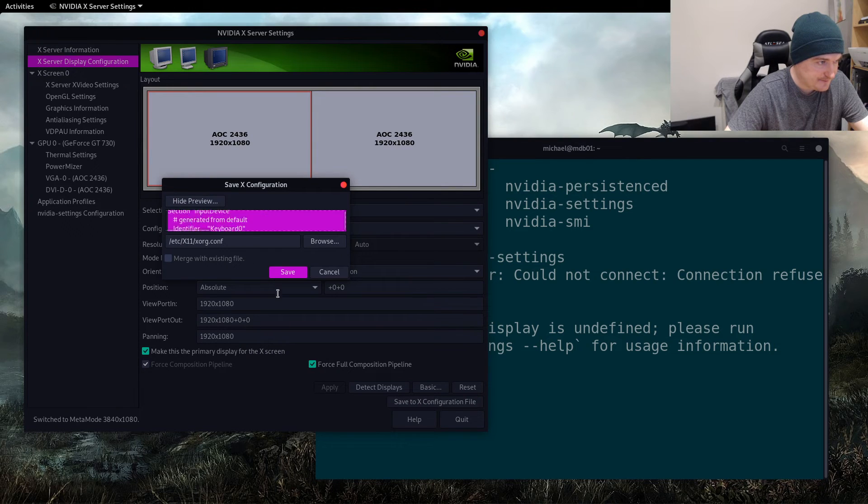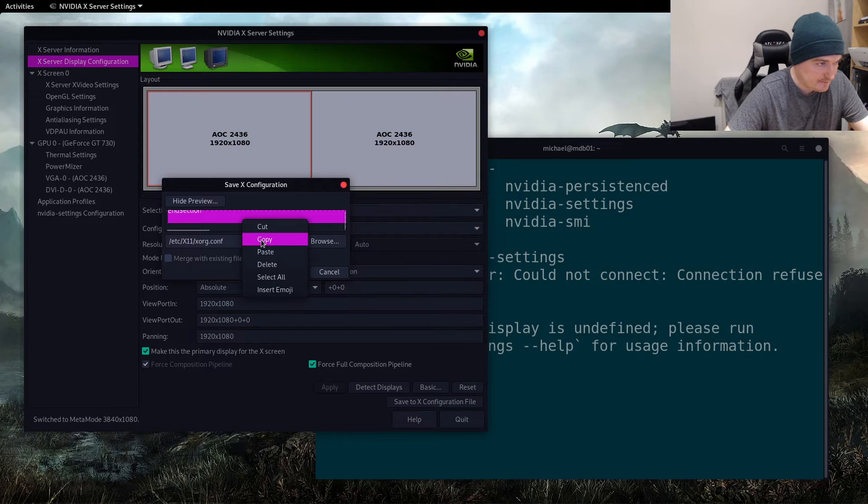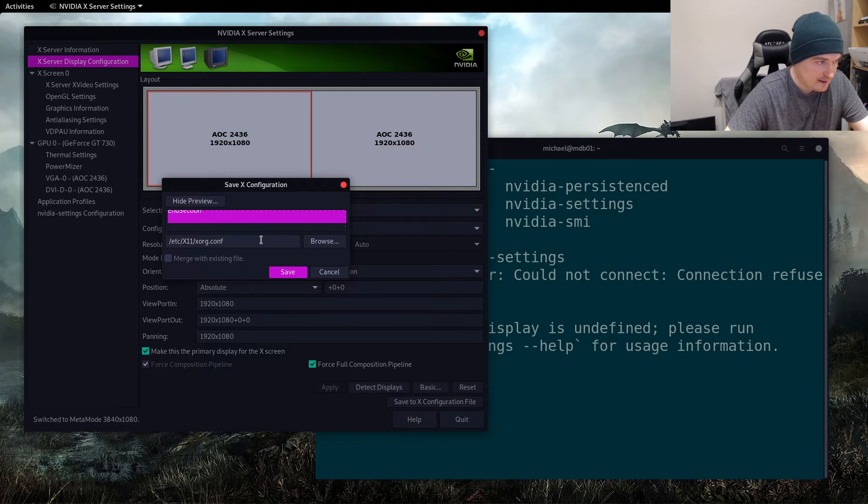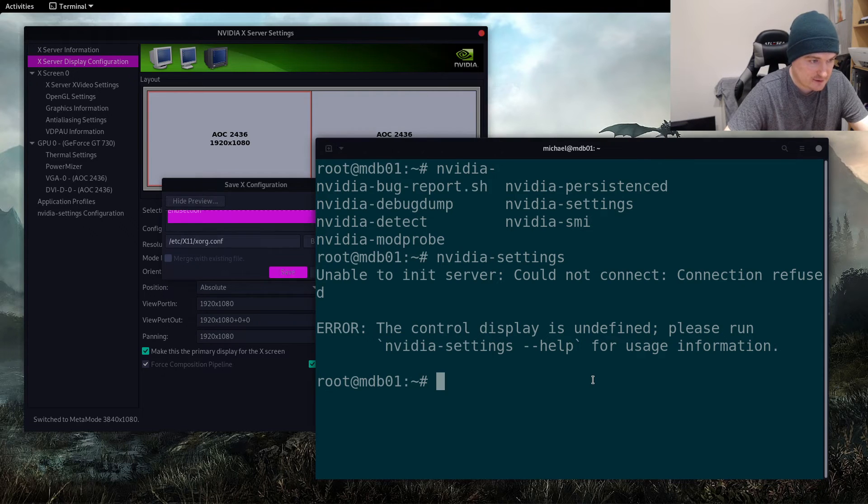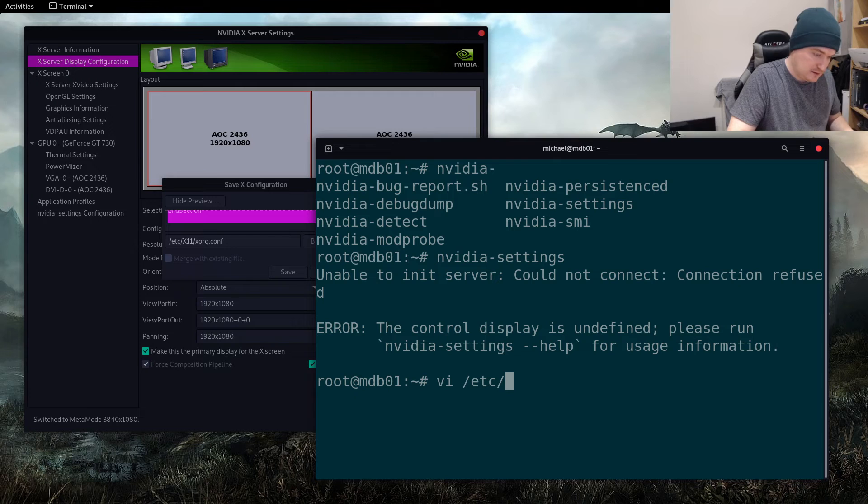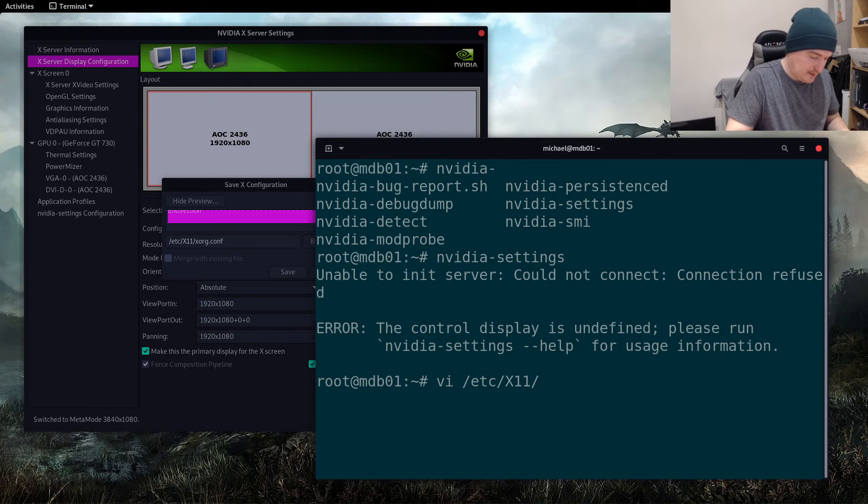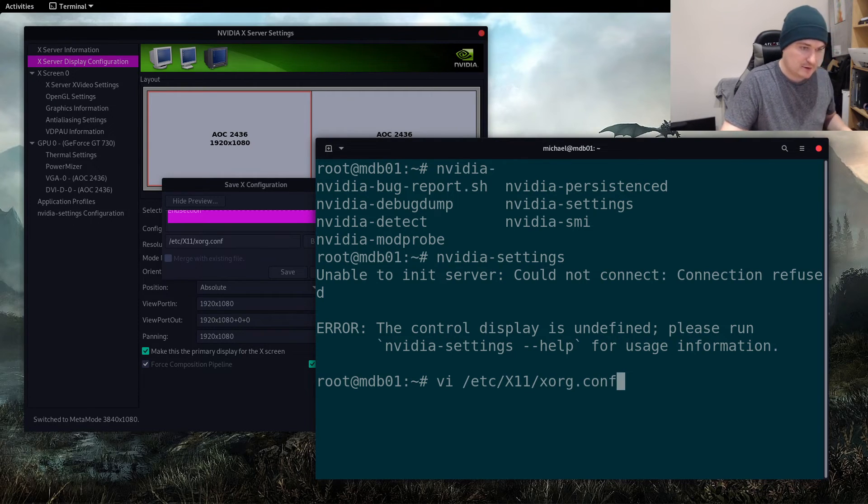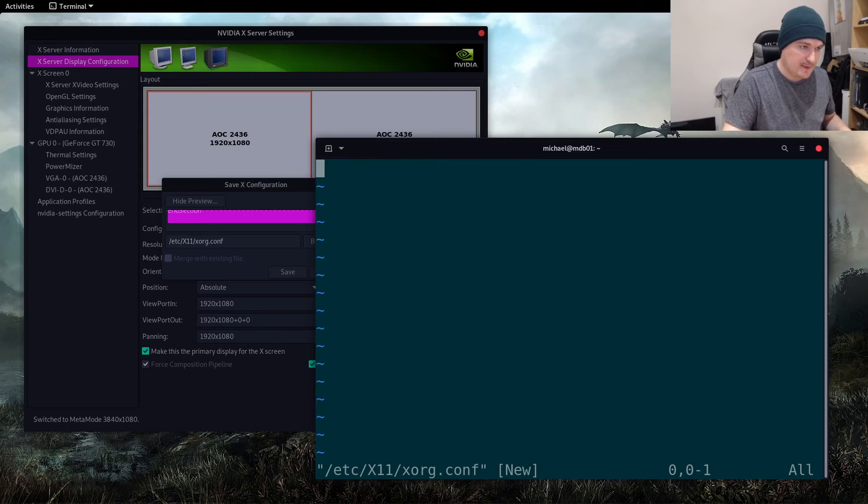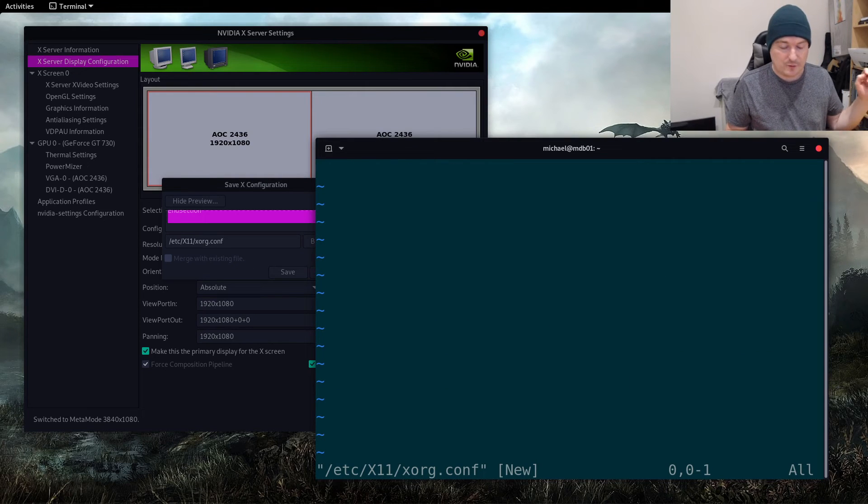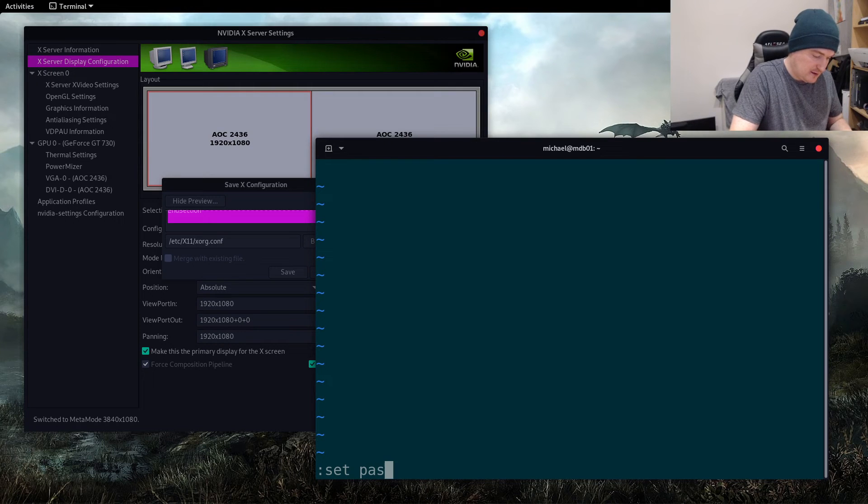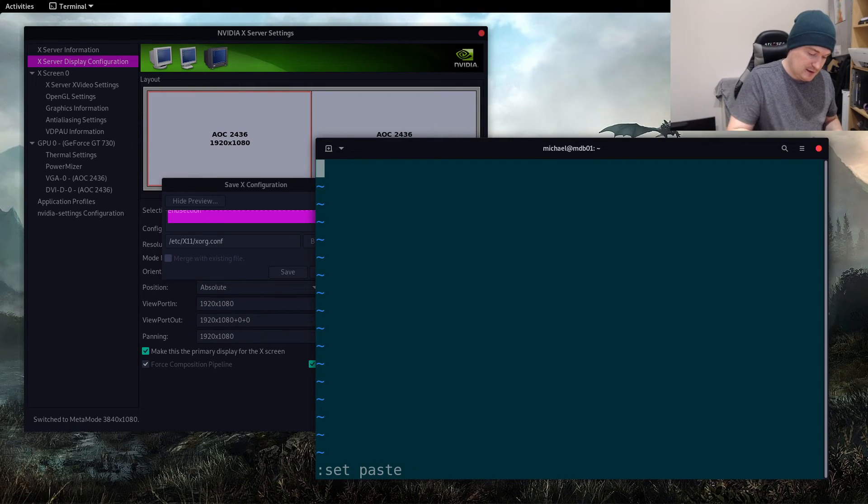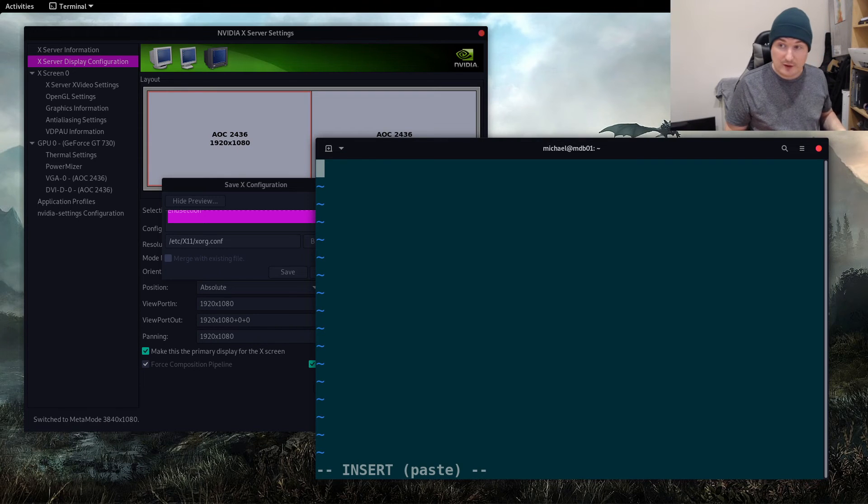Okay, now here's where it wants to write to: /etc/x11/xorg.conf. So let's go x11/xorg.conf and then if we do :set paste, press return, and then we go into insert mode.